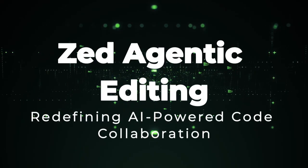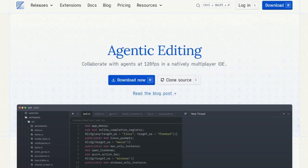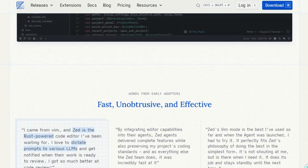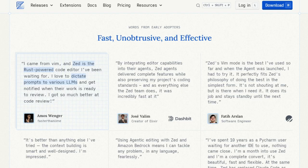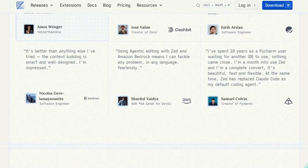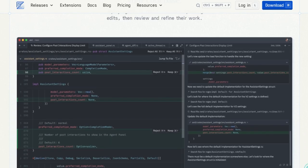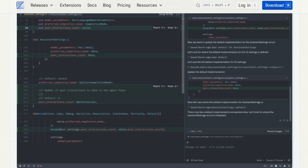Tool number ten: Zed Agentic Editing, redefining AI-powered code collaboration. Imagine a code editor that not only understands your commands but collaborates with you in real-time, enhancing your coding experience. Zed Agentic Editing introduces this paradigm shift by integrating AI agents directly into the development workflow. Built from the ground up in Rust, it facilitates seamless interaction between developers and AI. What sets Zed apart is its natural language interface to your codebase — you can delegate tasks to AI agents, allowing them to make comprehensive edits across your project. These agents can autonomously search your codebase, eliminating the need for manual context specification or indexing. With features like real-time follow mode, you can track the agent's navigation through your codebase, ensuring transparency and control. The unified diff view allows for easy review and refinement of the agent's changes, maintaining code integrity and quality.